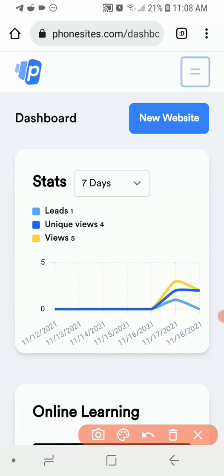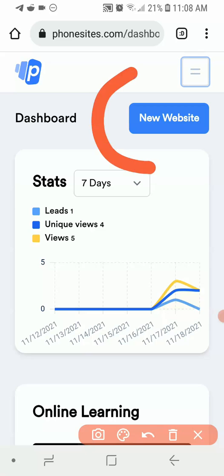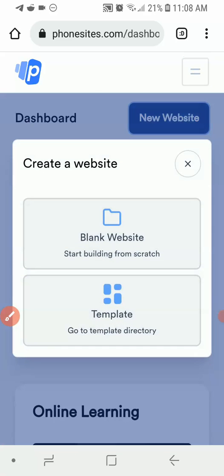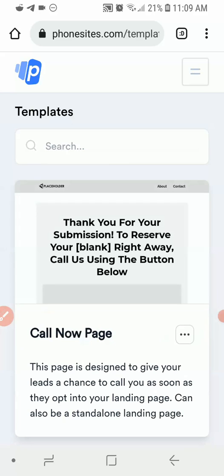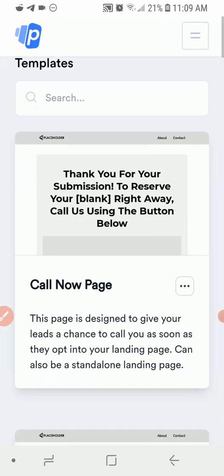If you want to create a landing page using the software, come over here and click on 'New Website.' It's going to ask you to choose if you want a blank website — that is, creating from scratch — or if you'd like to choose from the template library. I'm going to click on the template option so we can choose something similar to what we want to do.